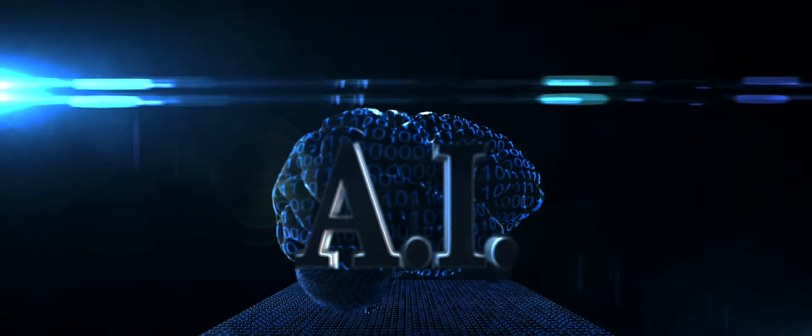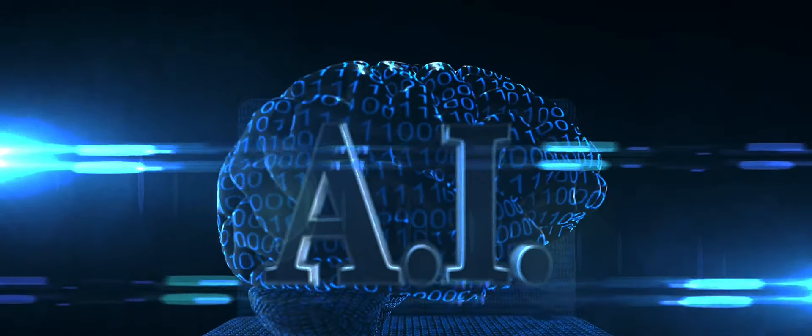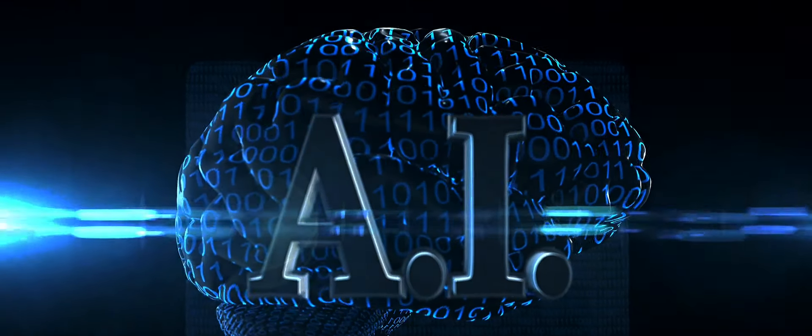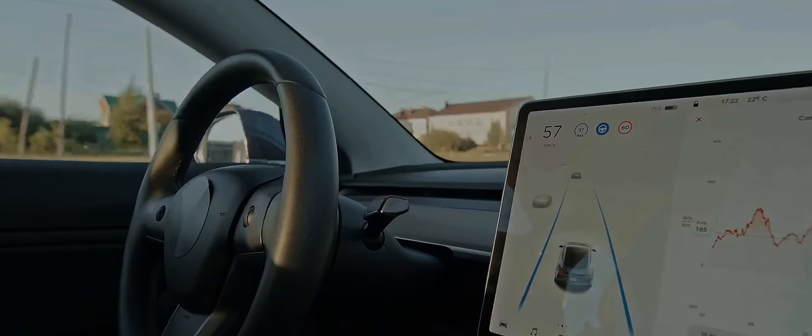Now let's shift gears and talk about quantum computing. If you think traditional computers are powerful, you're in for a surprise. Quantum computing operates on quantum bits or qubits which, unlike classical bits that can be either a zero or a one, can be both at the same time.